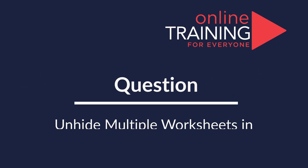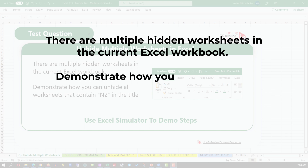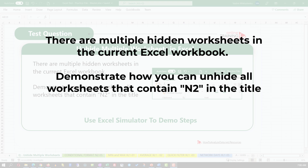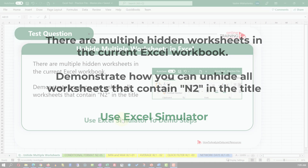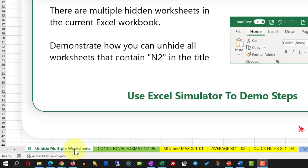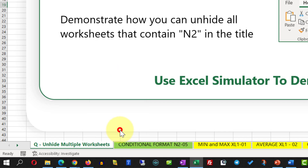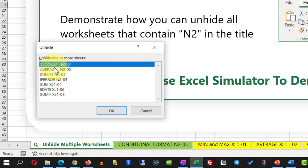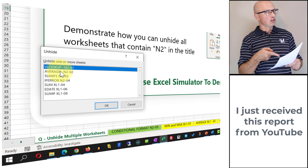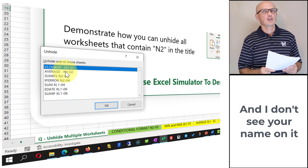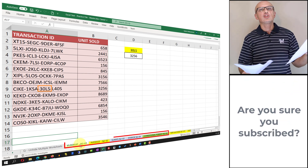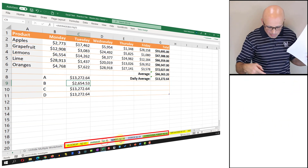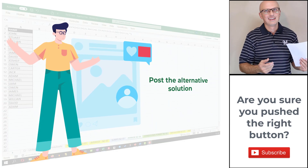Here's an interesting question which we're starting to see on the test more and more often. There are multiple hidden worksheets in the current Excel workbook, and you need to demonstrate how you can unhide all the worksheets that contain the string N2 in the title using the Excel simulator. To accomplish this task, you need to right-click on the sheets portion in Excel and select Unhide. Once you do this, you see all hidden worksheets. Hold the Shift button and select the four worksheets that contain N2 in the title, then click OK. You can now see that all worksheets with N2 in the title are visible.